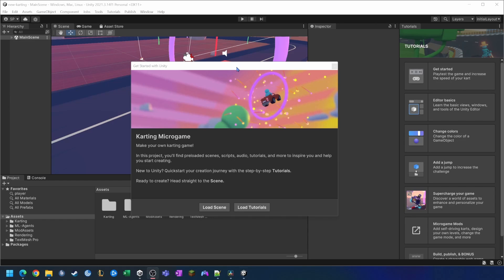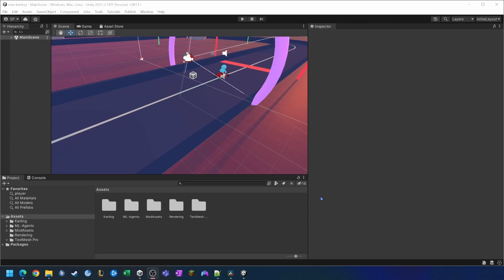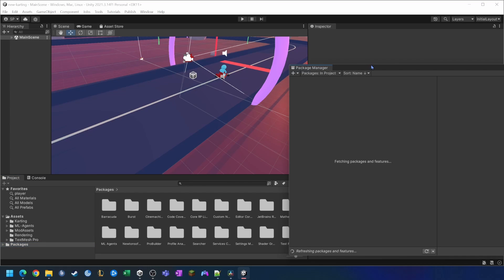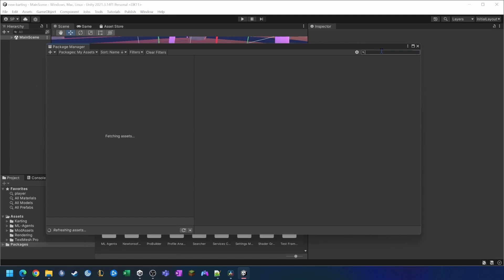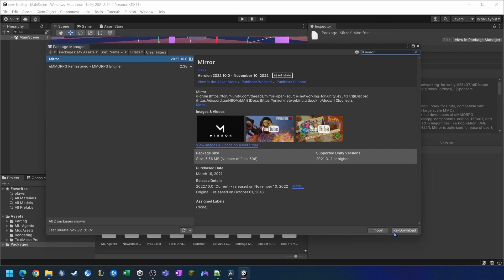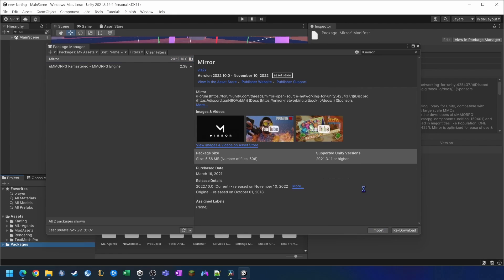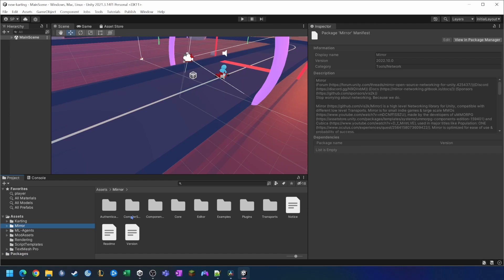Now that we've created our new project, I'm just going to close this window and close out the tutorials tab on the side. Now we want to import the Mirror Framework, so I'm going to right click on packages and go to view in package manager. I need to change this to my assets, then search for Mirror in the top right. When it's found, we just want to import it — I've already got it downloaded so it says redownload, but we're just going to import that. We'll close this window and check that the Mirror assets are in there, which is exactly what we need.